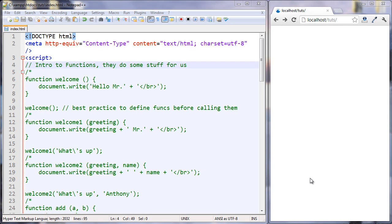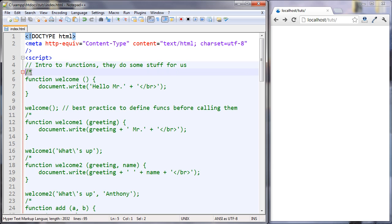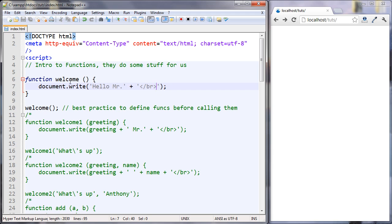Hi everyone. This lesson is an introduction to functions. As you can see, functions do some stuff for us. Let's take a look. When we're declaring a function, we'll first use the function keyword and then we'll give our function a name. The name you give your function should be appropriate for what it's doing. In this case, I'm going to issue a welcome — that's why my function is called welcome. Often they'll be called verbs because verbs are actions and functions are the same thing. They perform an action.